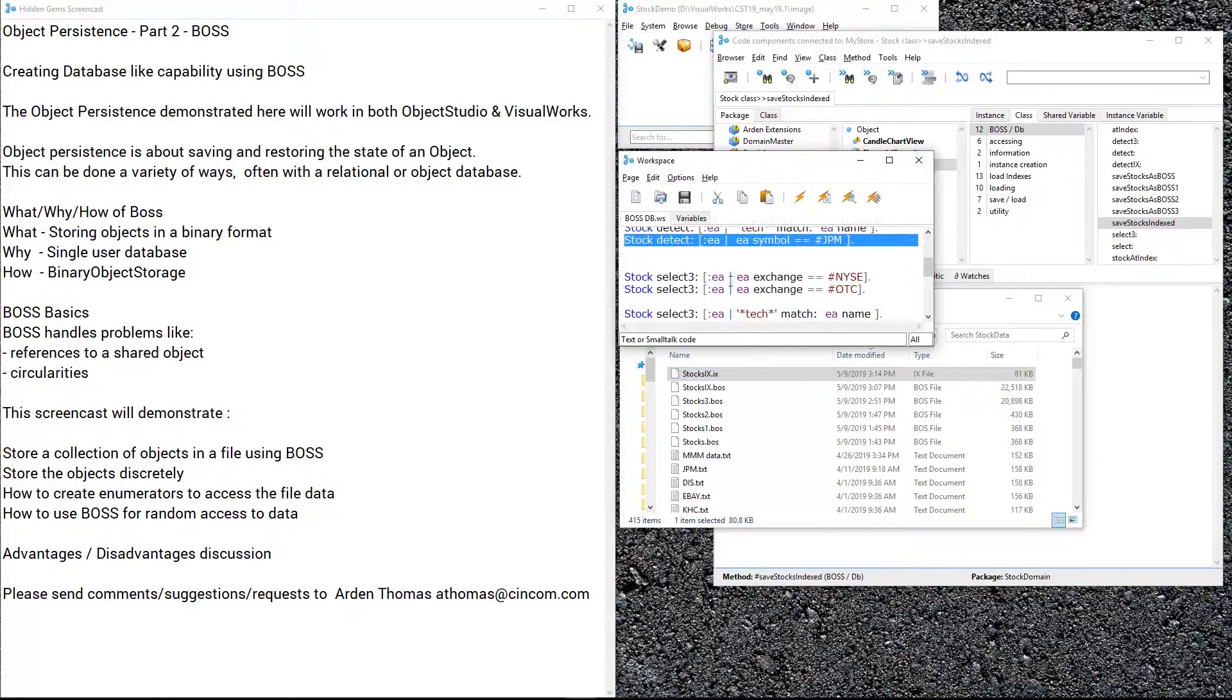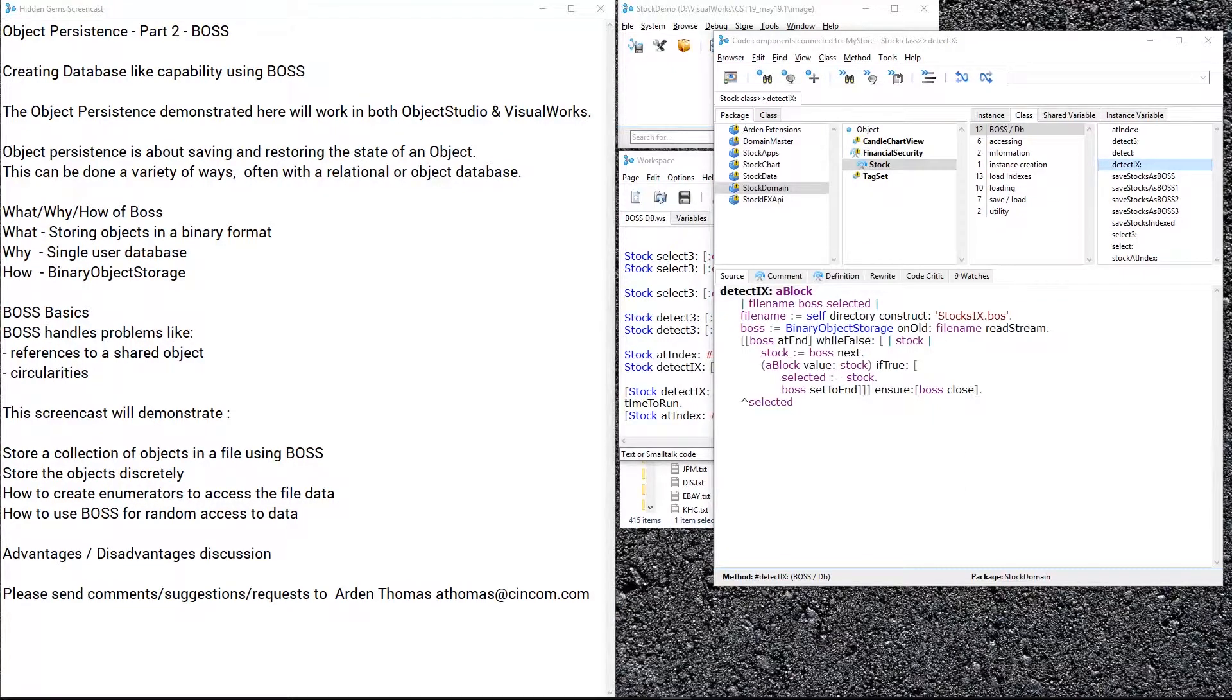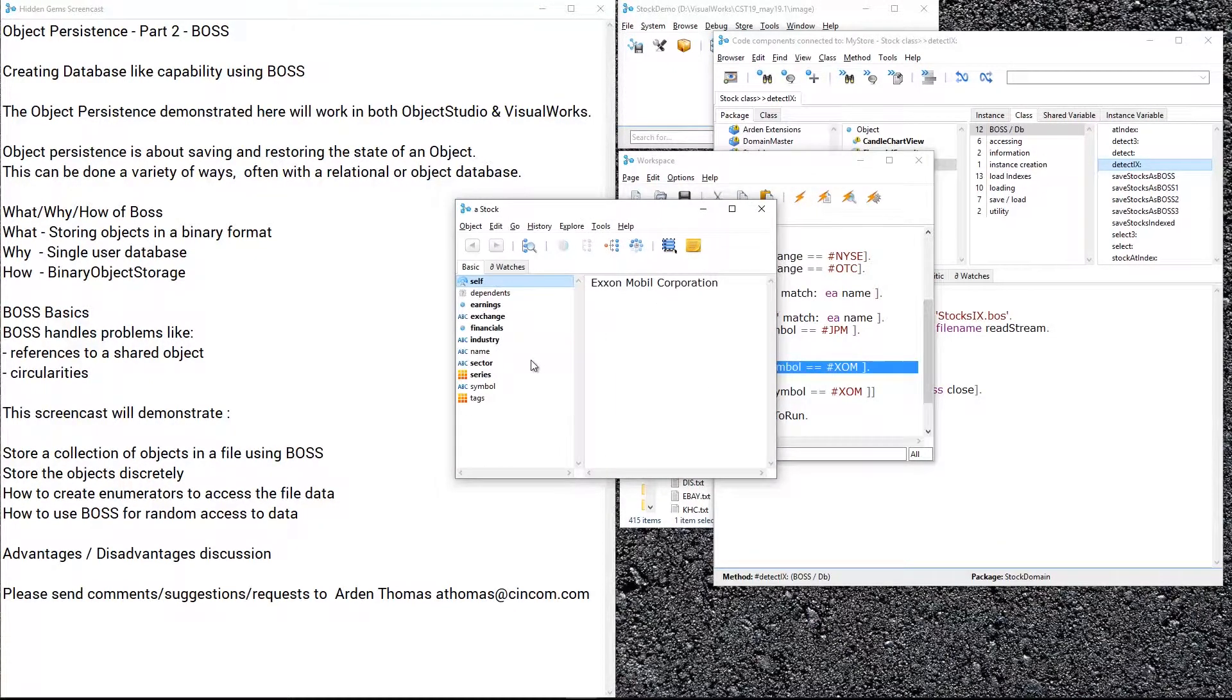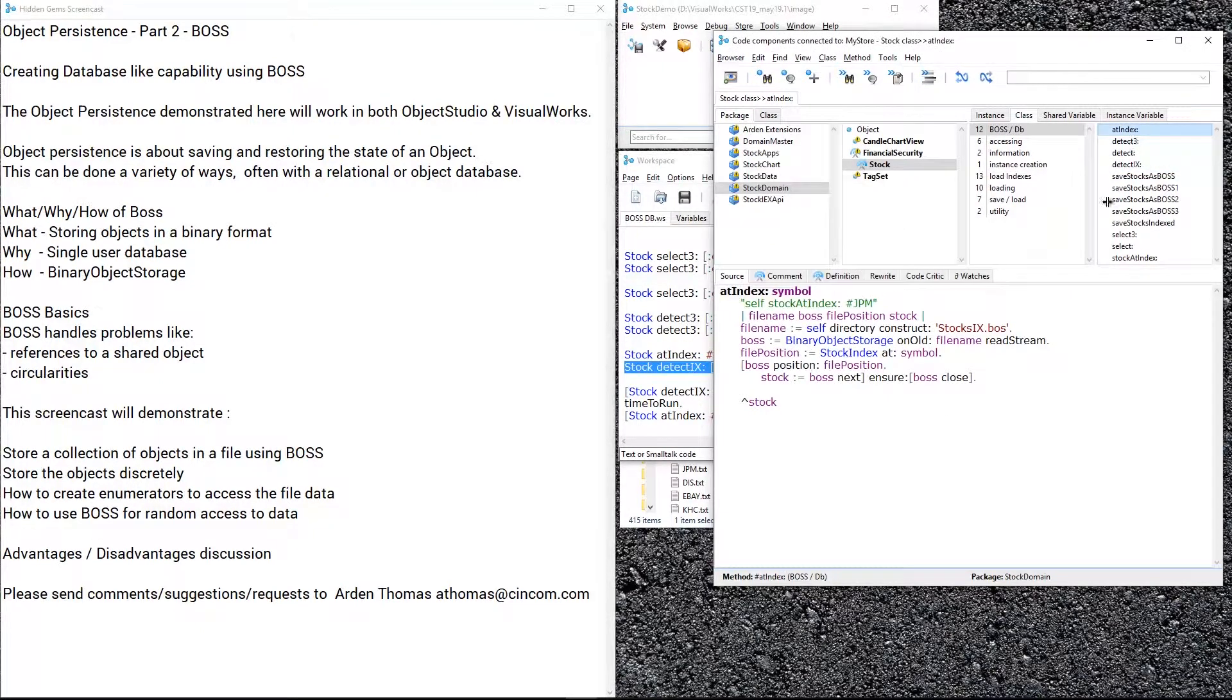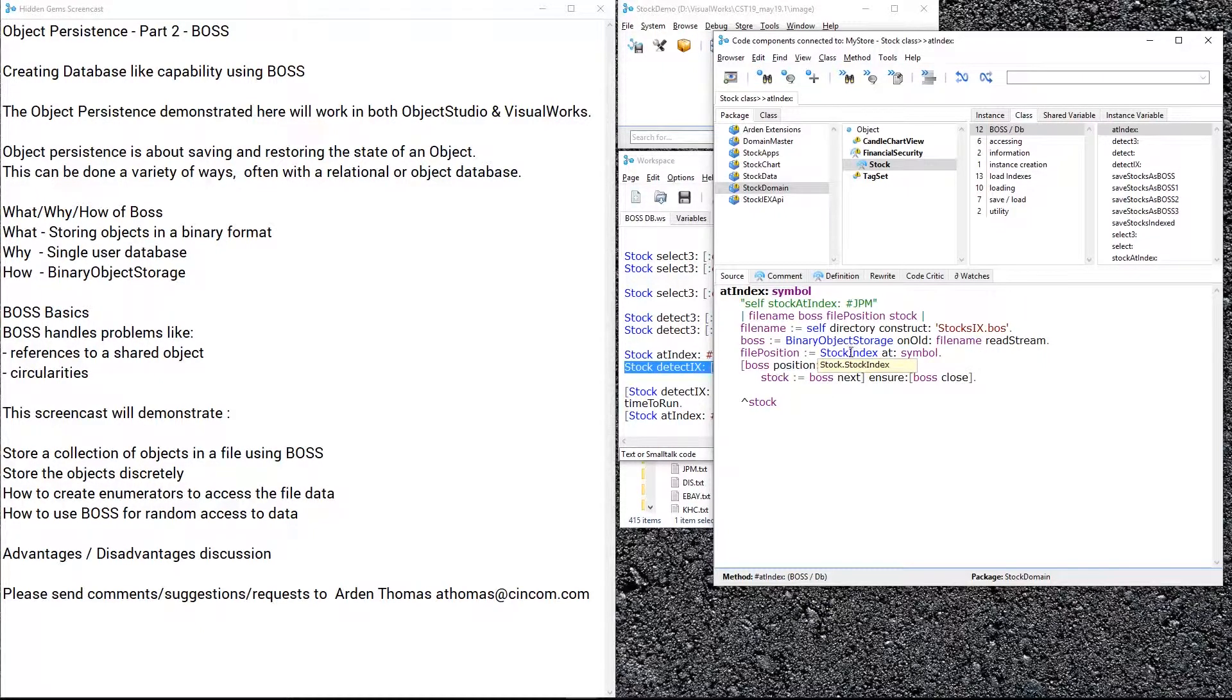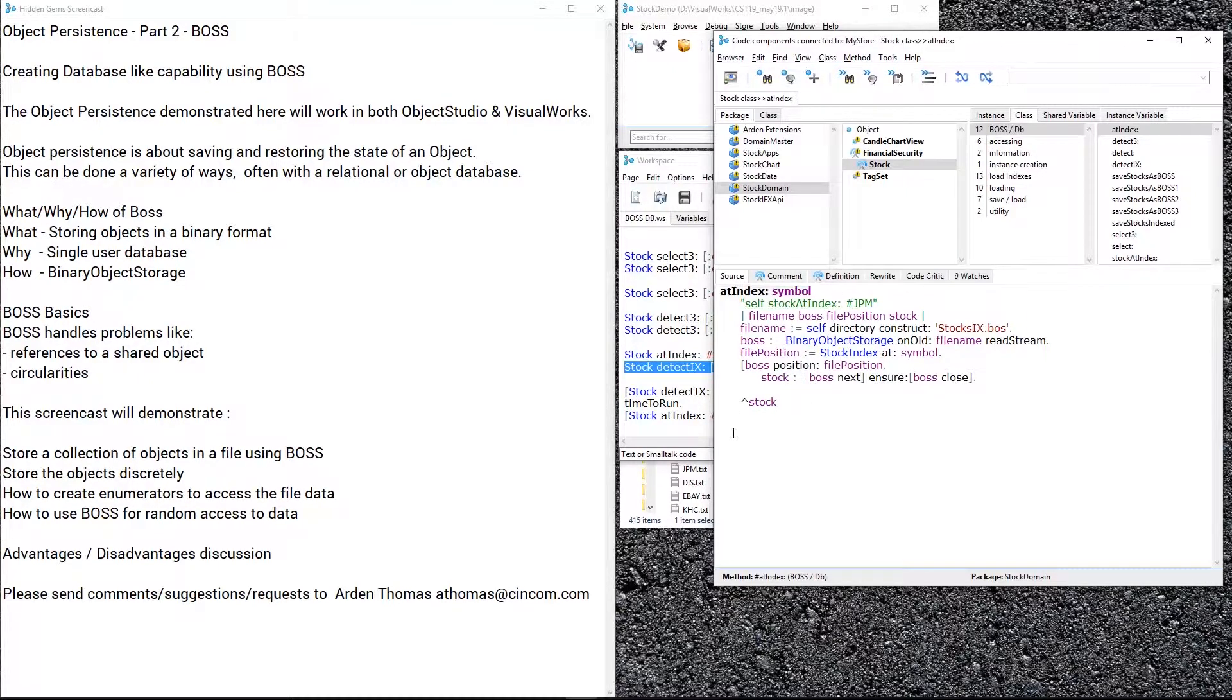Now what does this give me the ability to do? Well, I can do some of the same things before like a detect with the index. So I can say detect, find me the first stock with this symbol right here. And I'll just show you that indeed works. But the most important thing is I can say stock at index. Let's take a look at this: we create access to our stocks.ix.bos file right here just as we did before, then we say stock index at that symbol—that's the file position—boss position to that file position, and then get the next object, and then close things up and return it. So this is essentially we're going right out to the middle of that file.